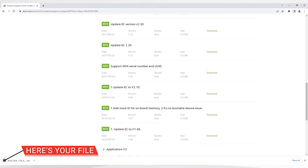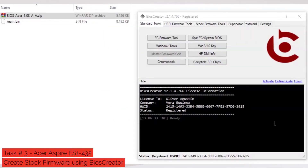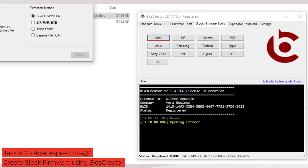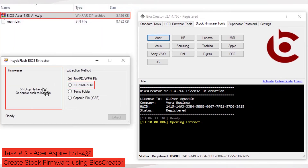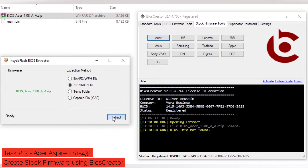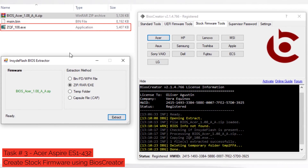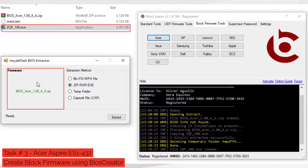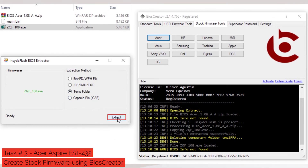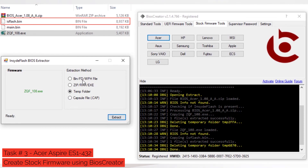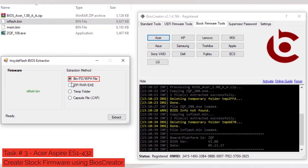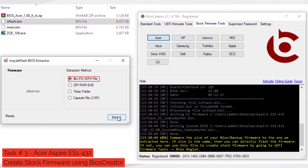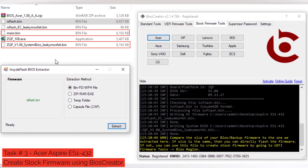Next, we will proceed with creating stock firmware for Acer Aspire ES1-432. Open BIOS Creator, select Stock Firmware Tools, then select the Acer button. A new window will pop up. Drag the ZIP file to the BIOS Extractor window; it will automatically select the ZIP/RAR/EXE option. Click the Extract button. A new file will be created. Again, drag the extracted file to the BIOS Extractor window; it will automatically select the temp folder option. Click the Extract button. A new file will be created. Drag the new file to the BIOS Extractor window; it will automatically select the BIN option. Click the Extract button. A new file will be created. If the firmware size is exactly the same as your backup firmware size, then this extracted stock firmware is now ready to be flashed using an SPI programmer.